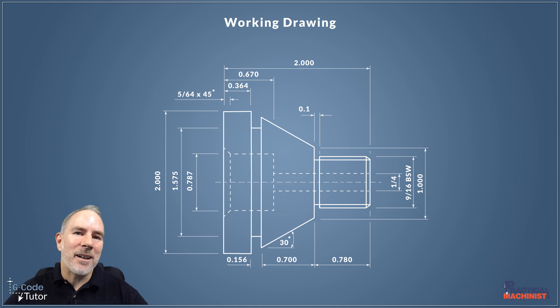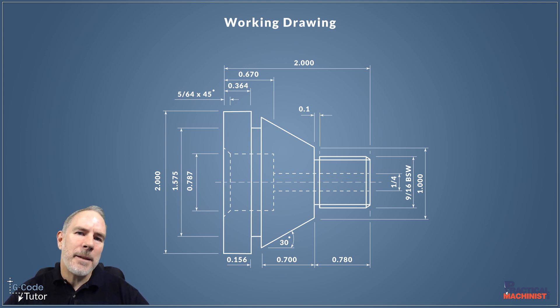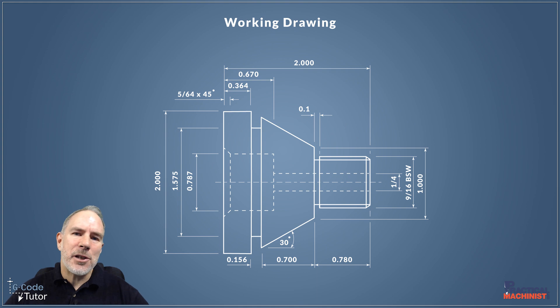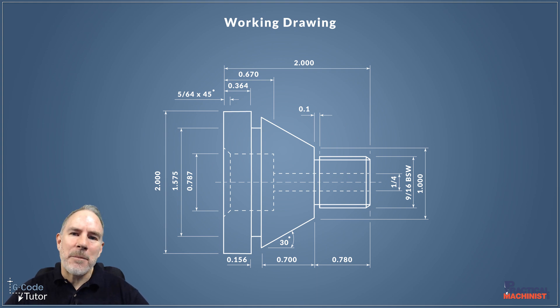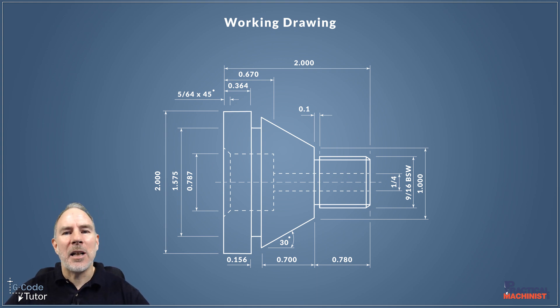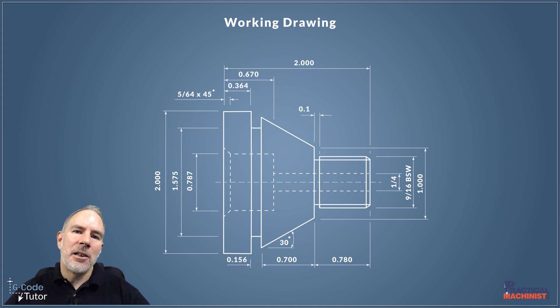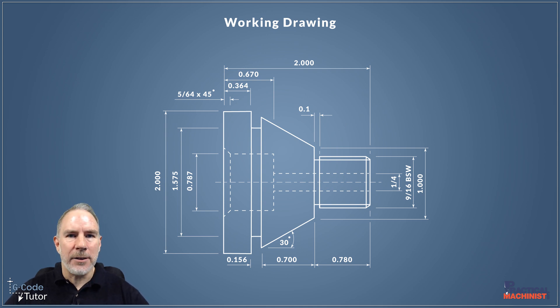Hello, my name's Mark and I am G-Code Tutor. I'm here with Practical Machinist to introduce my new series of videos. Over the next 12 videos, we're going to be programming this part on a CNC lathe using G-Code.